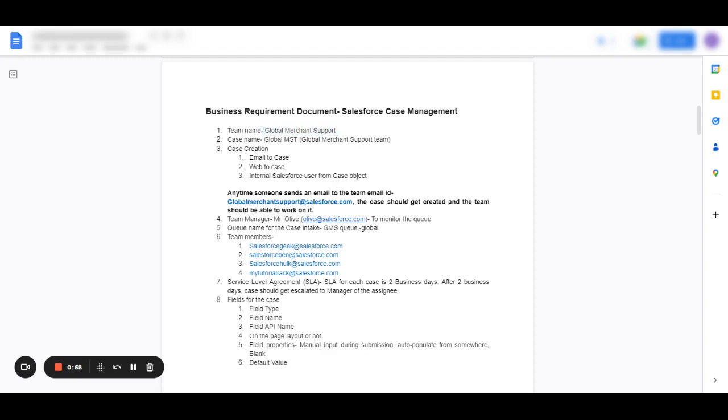Some of the important information that you need to collect from the business stakeholder group is what the case name is going to be. Make sure that you also provide your inputs about the name if they're using acronyms. Is it clearly understandable to all the teammates? What is this case about?